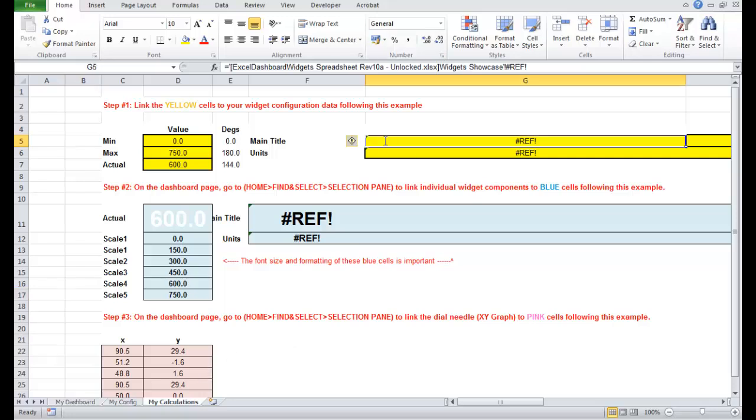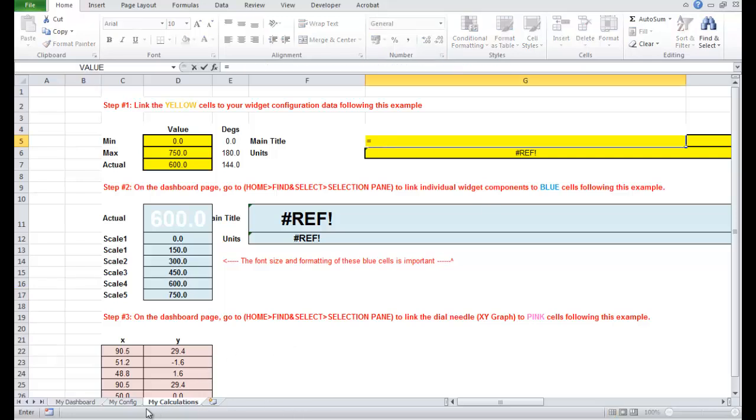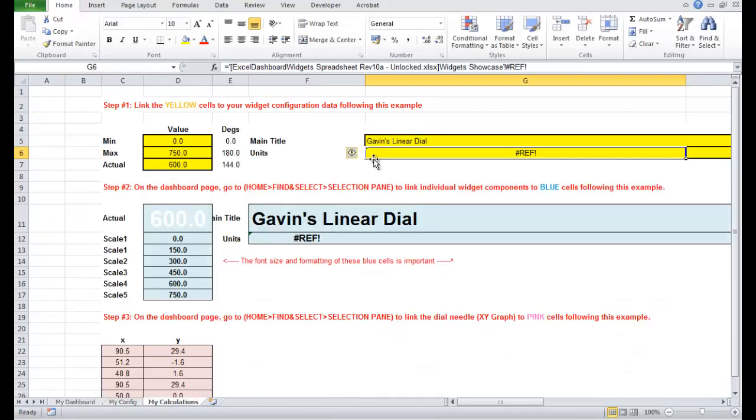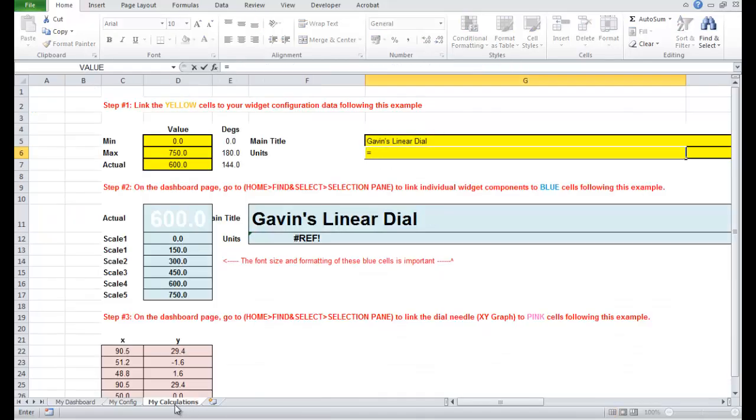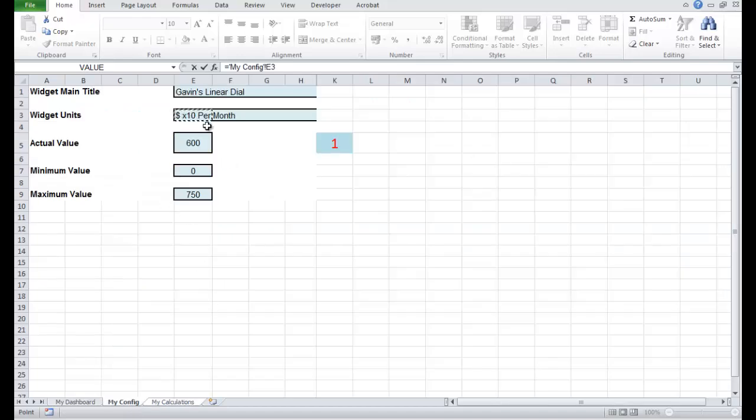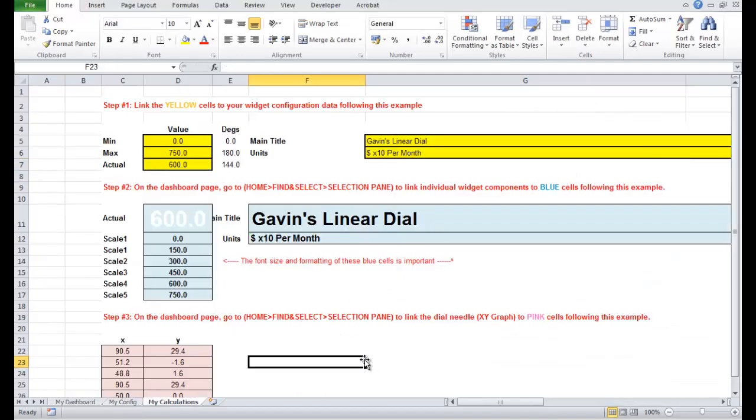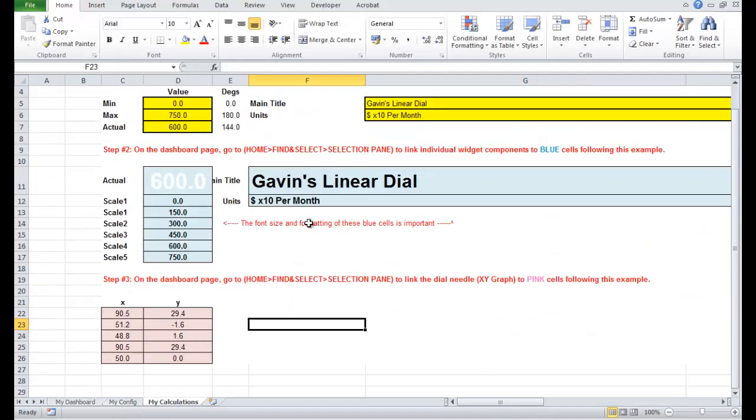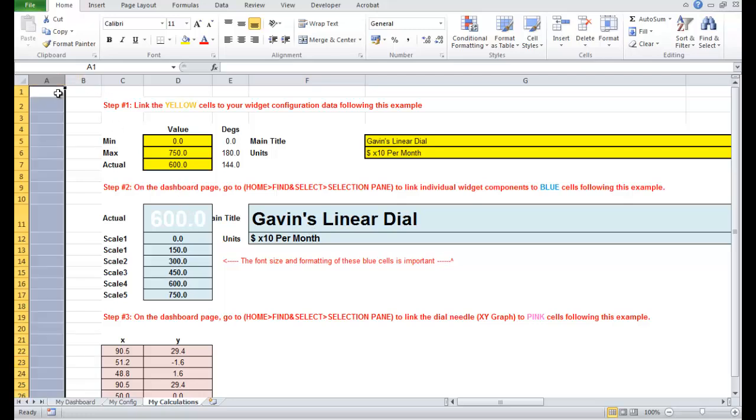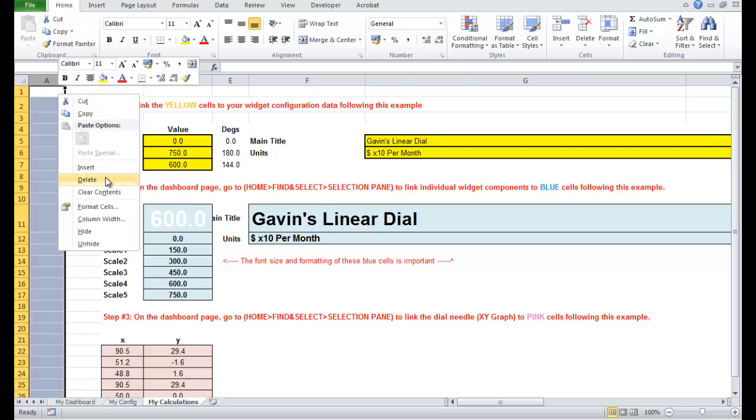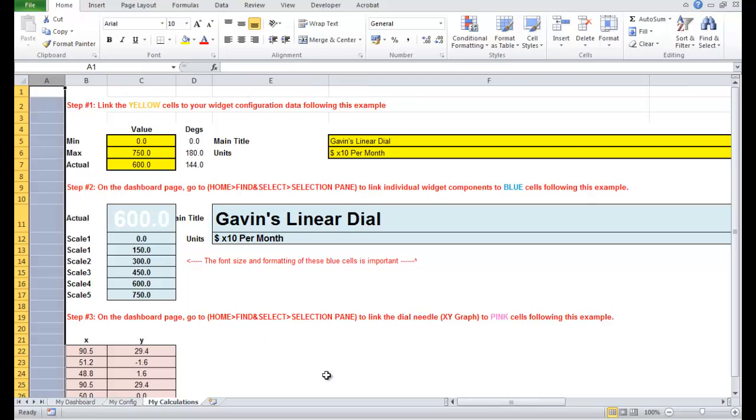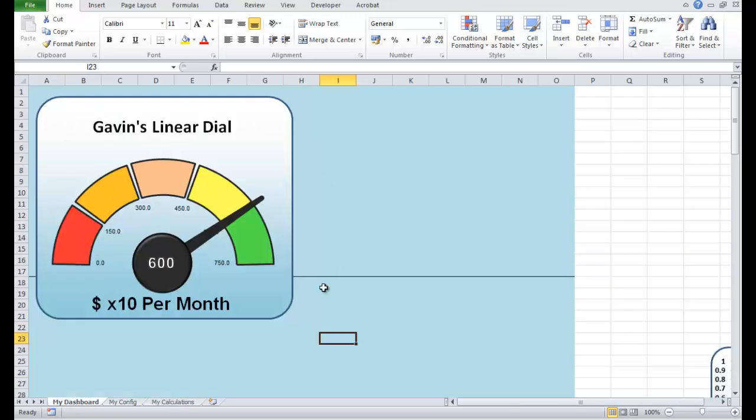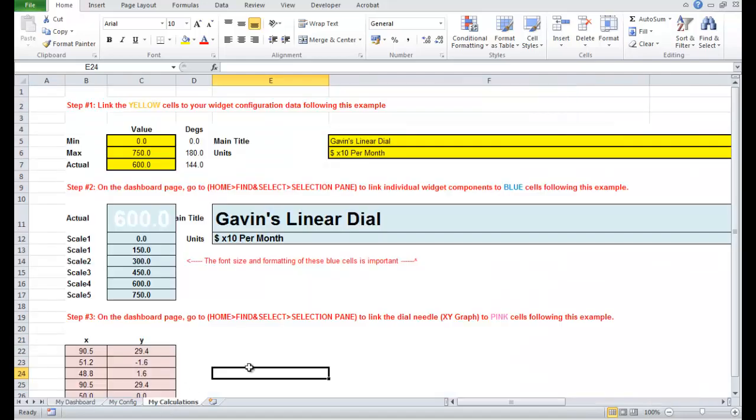So I'm just going to put your main title here as well, Gavin's linear dial, and I'm actually going to put your subtitle there now. Everything on the configuration page is ready for linking across to your main widget now so let's do that exactly now. So step 2 go to the selection pane and link all your individual widget components which is basically the text boxes to these blue cells.